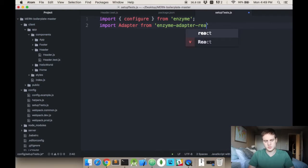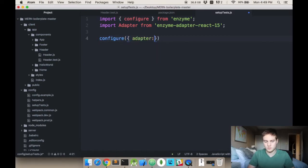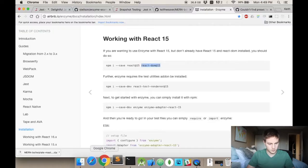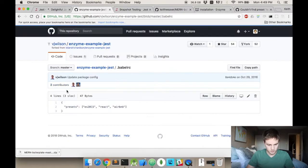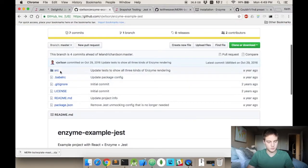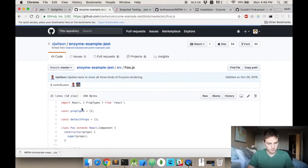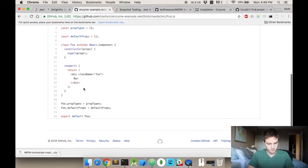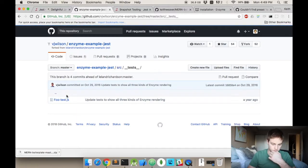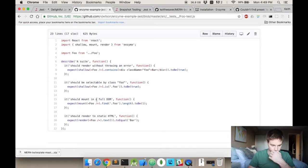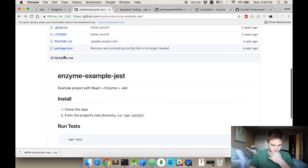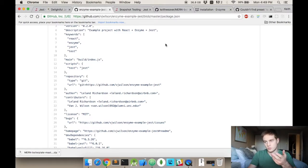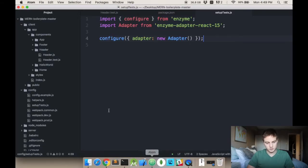And I'm actually getting a lot of this information from that example that I've included. Configure and adapter. And if you look at this example here, they have a Babel RC file with react, ESLint, and ES 2015. And then they have this example here, that's their component, and this is their test. And the last step is we have to actually set up a way to call this script.